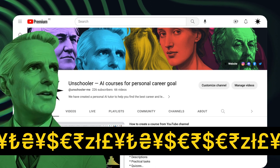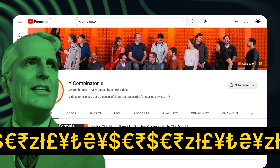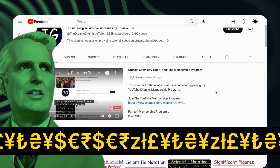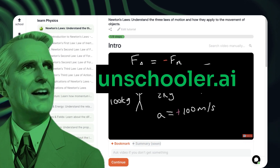I'll show you how to turn your YouTube channel into an interactive course using — just joking — unschooler.ai.